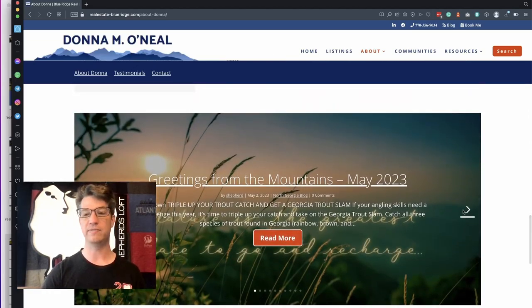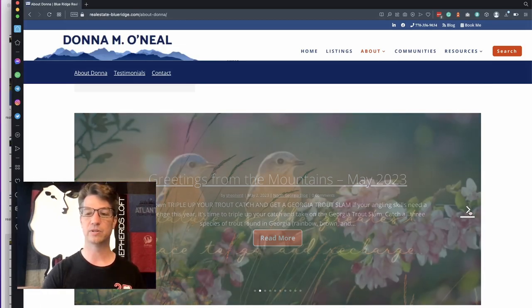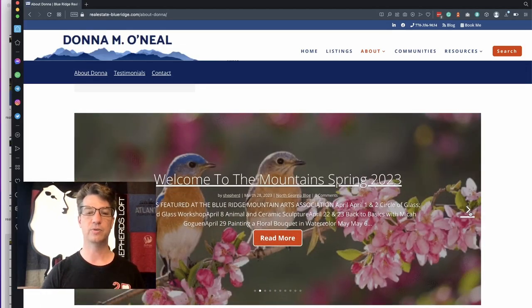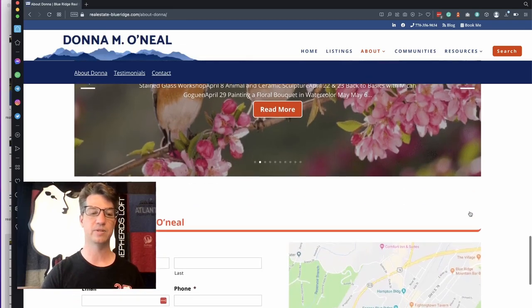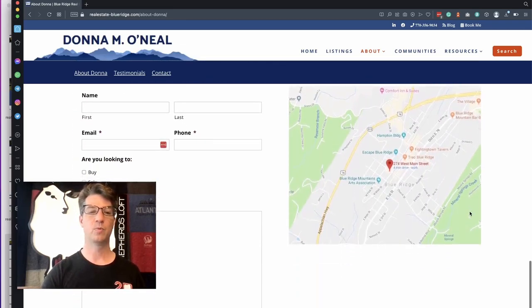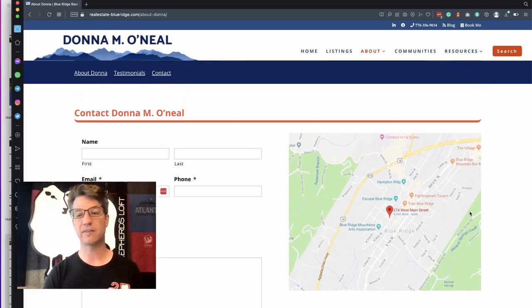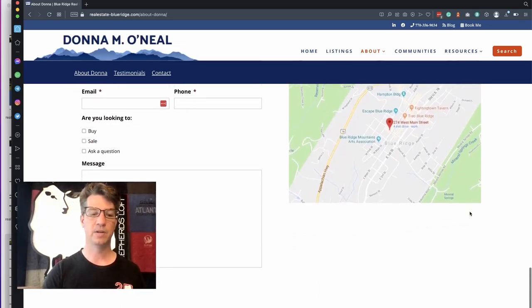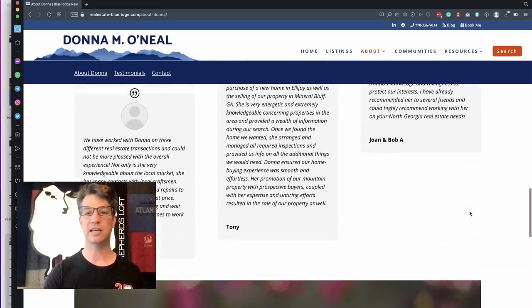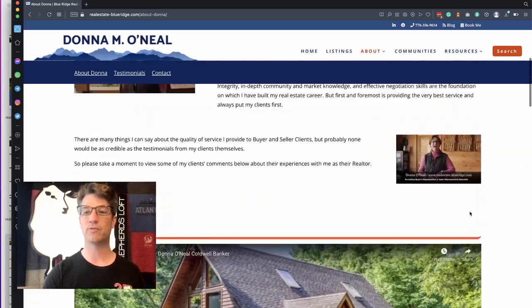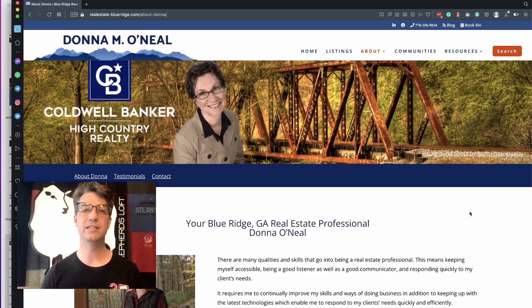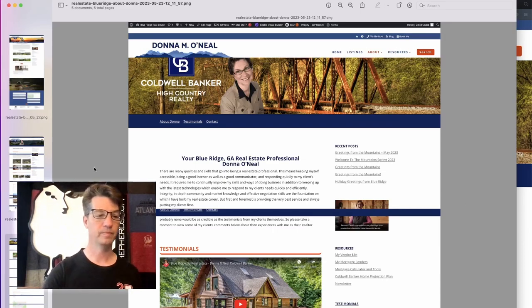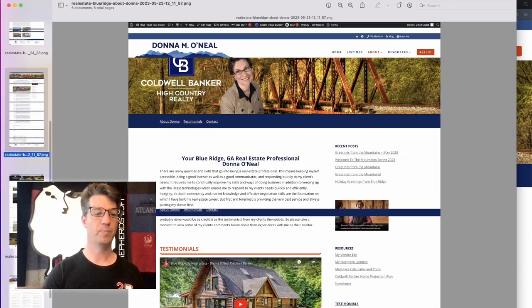As you scroll down the page, we even added some excerpts from the blog into a little slider, so you can click through and look at some of the newsletters that she sent out. At the bottom, we've made the contact form two columns, and the map is on the right side. So this is again, you can see how a lot more friendly and user-friendly and easy this is to read.